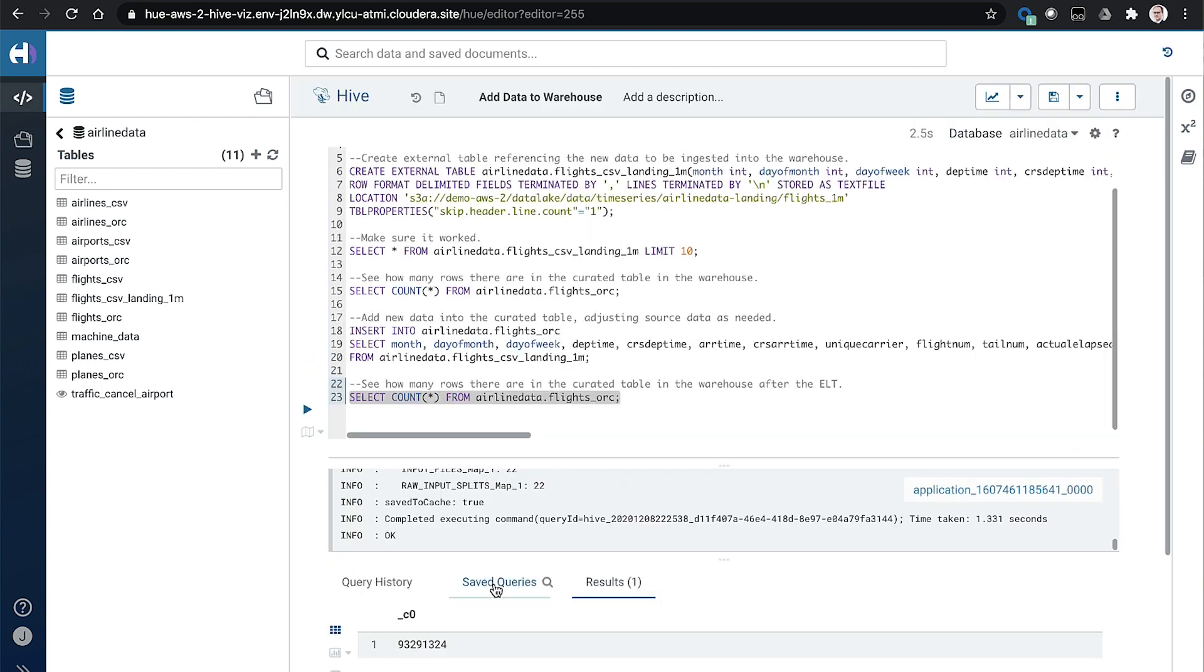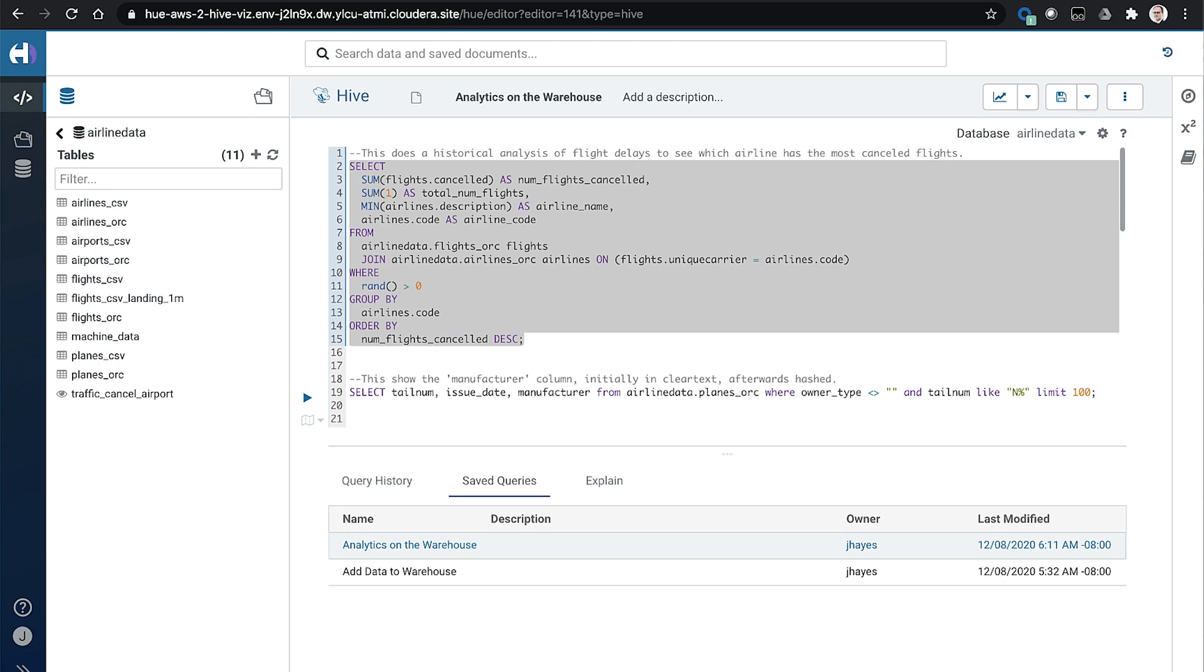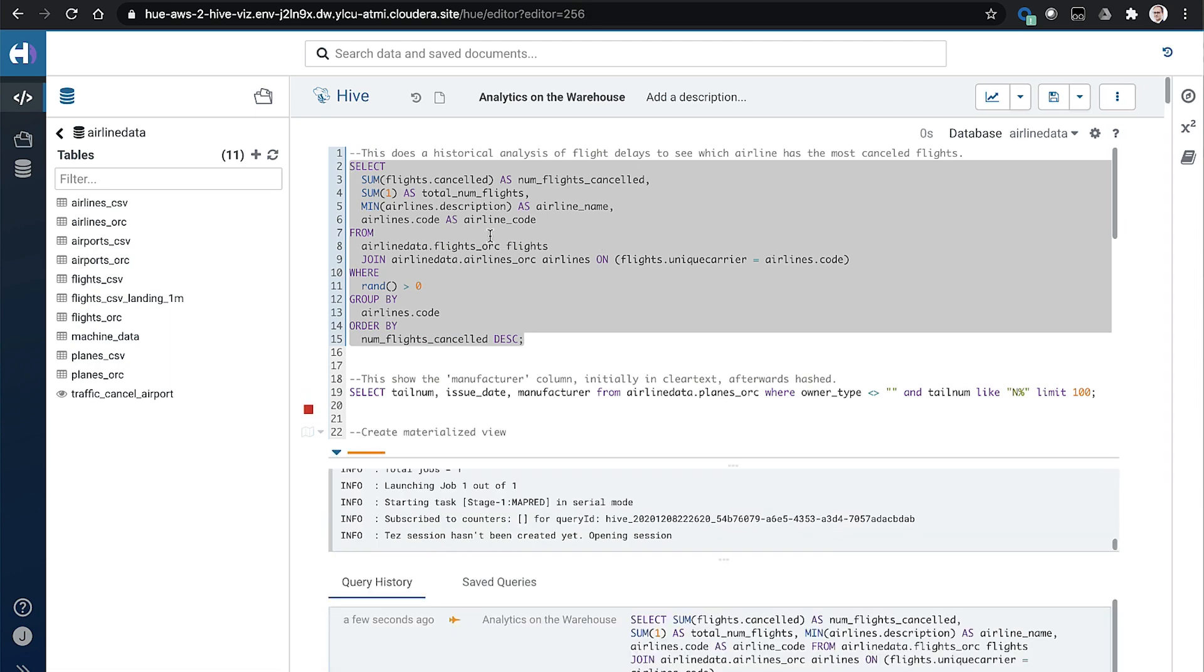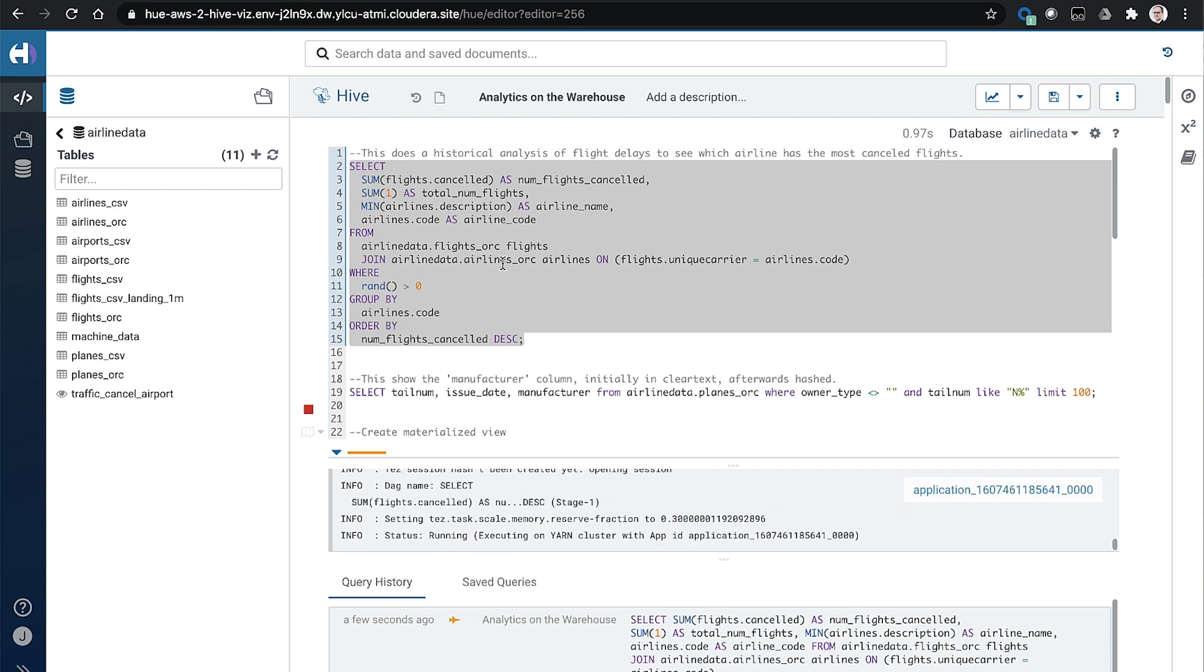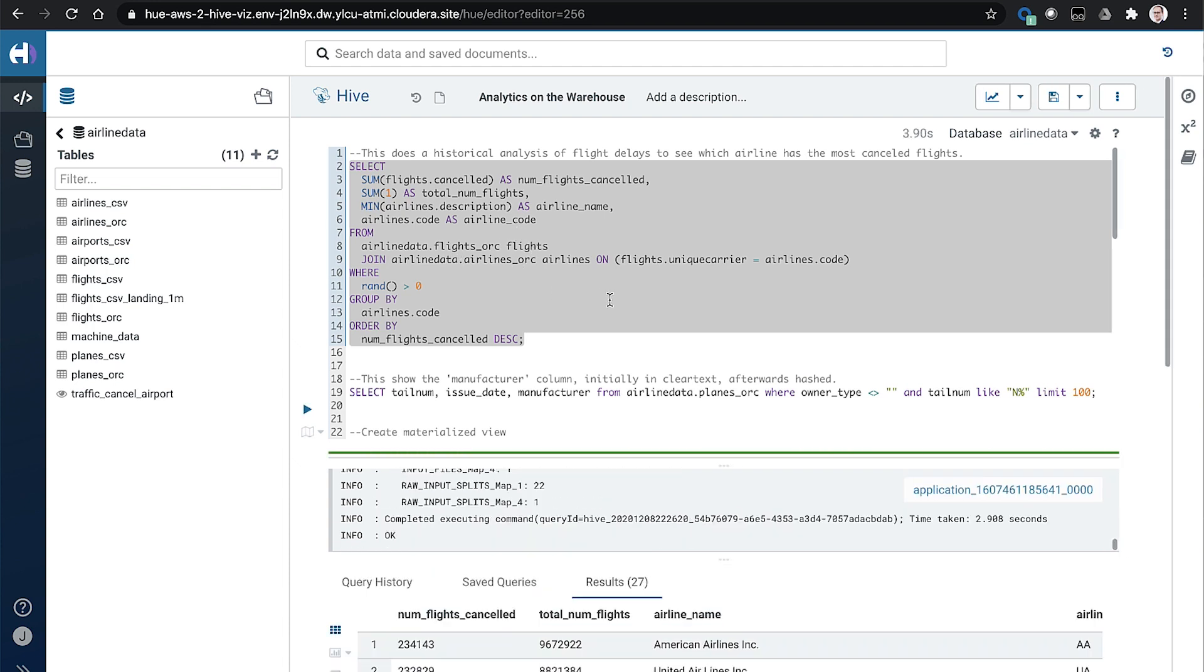And so let's switch over and start to run some analytics queries to make sure that the end users can actually utilize the data in a performant manner. So this is just a sort of simple query that tries to figure out which airlines are causing the most delays or have the most number of flights with the highest percentage of delays.